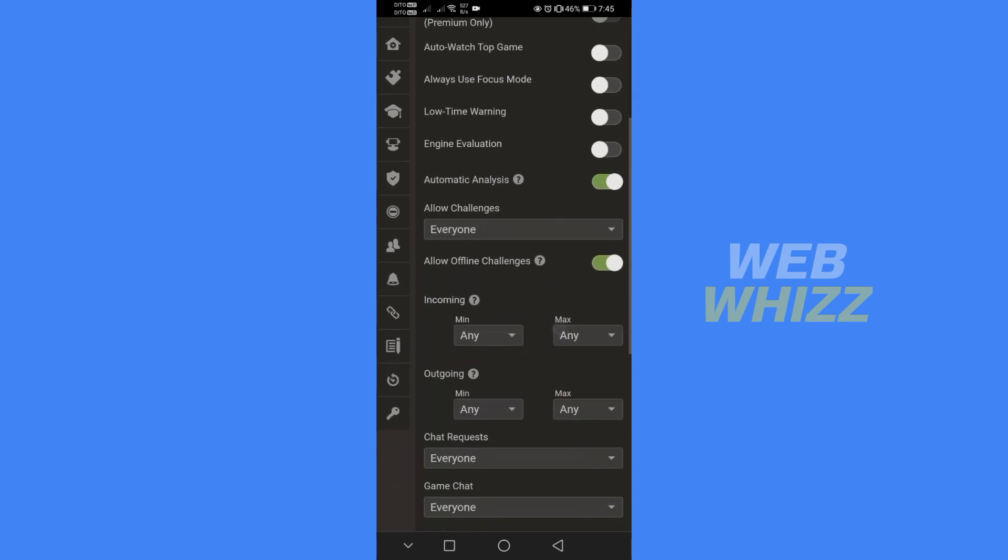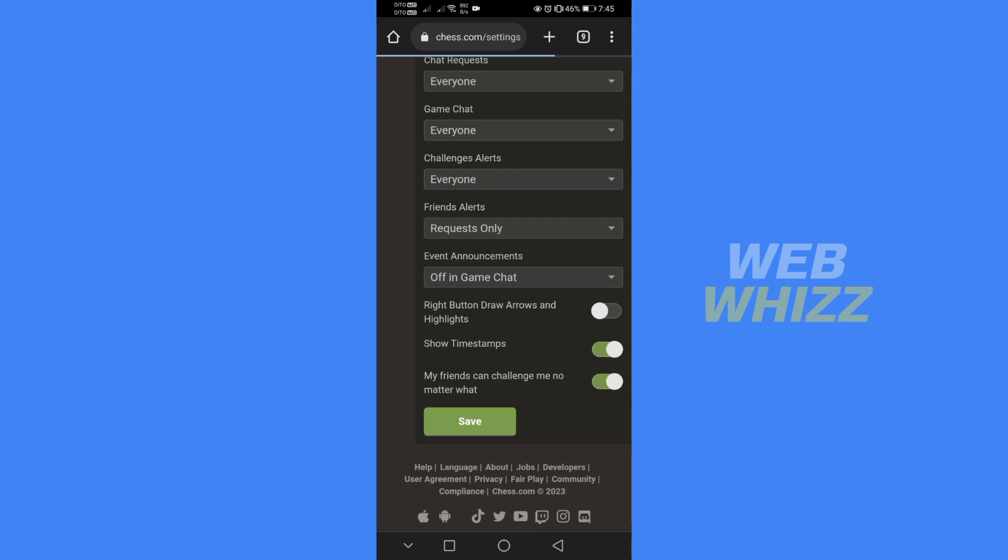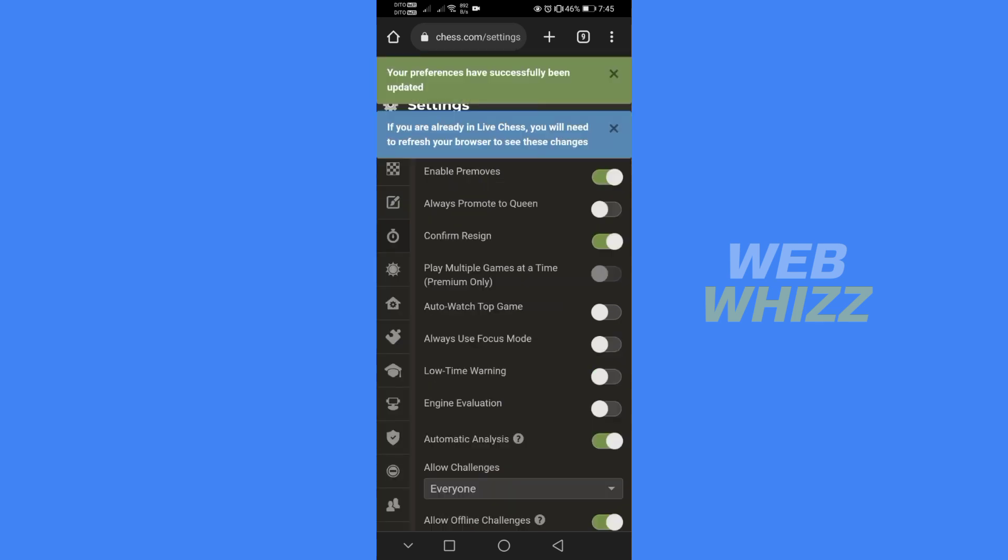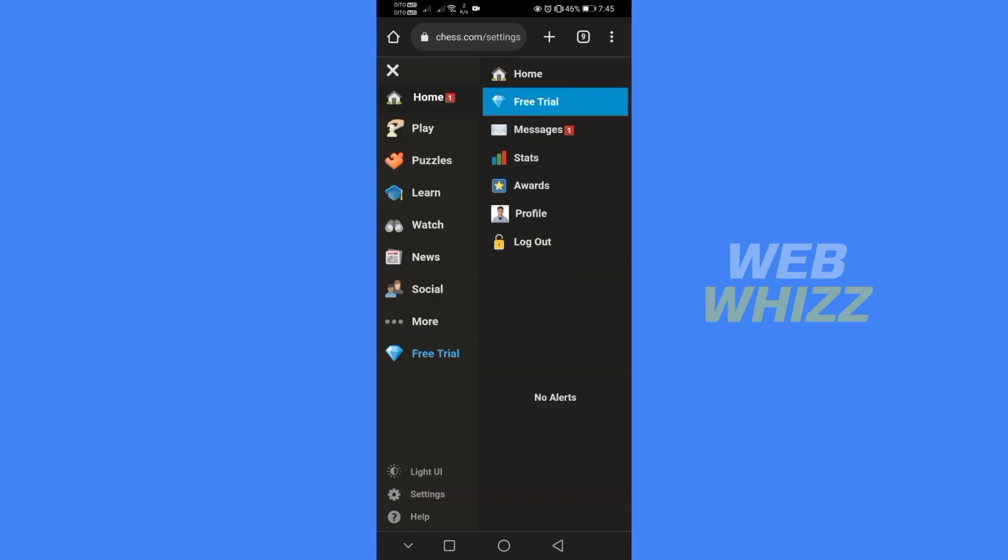After that, to save the changes, just scroll down and click save. It will show you that your preferences have been successfully updated. Now let's proceed by testing the pre-moves feature.